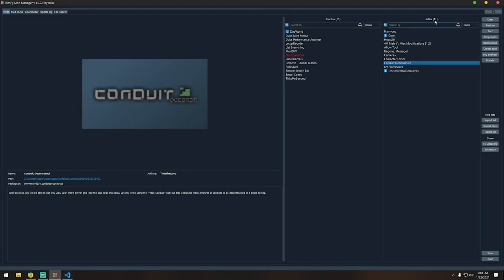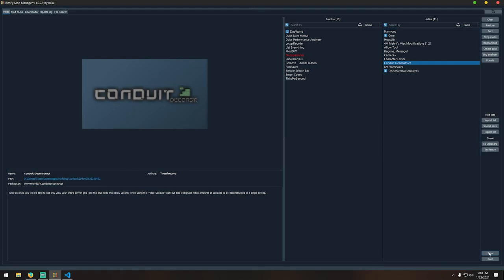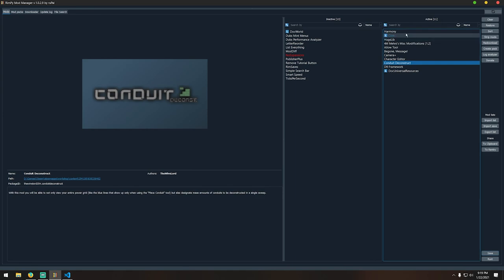Finally, save and run. Anytime you make an edit to your mod list you want to save it before hitting run, because run boots RimWorld and saving overwrites the vanilla mod list with whatever is in your active list. Click run, boot RimWorld, and play with your mods. That's a quick overview of the features and power behind RimPy — hope it makes your RimWorld experience better.